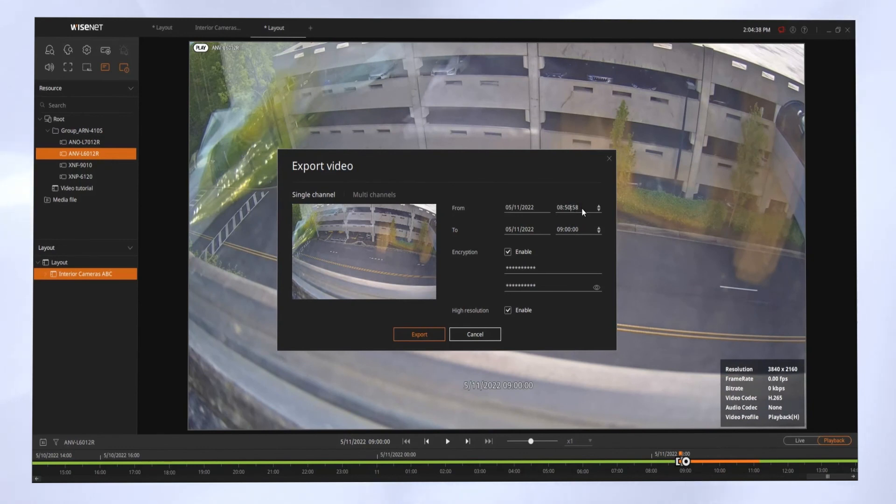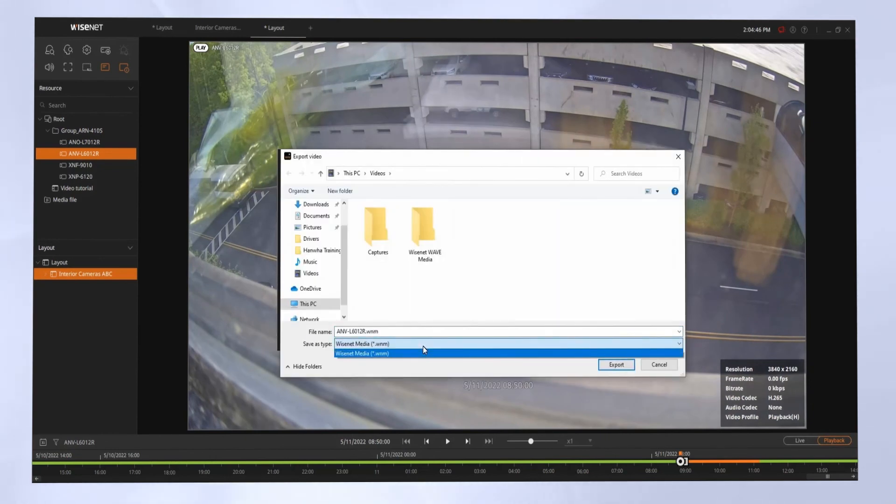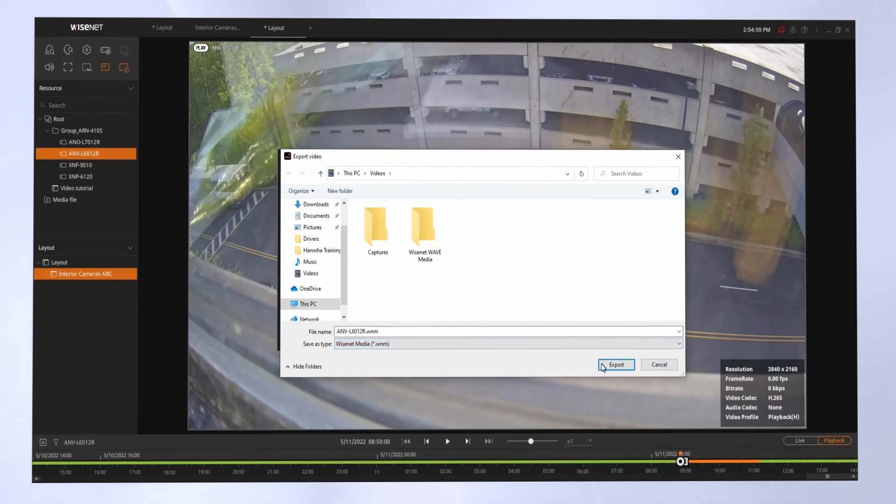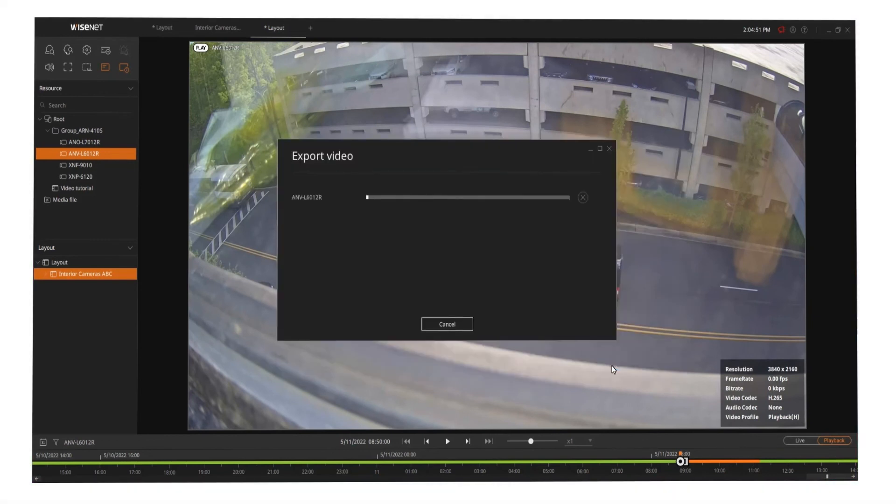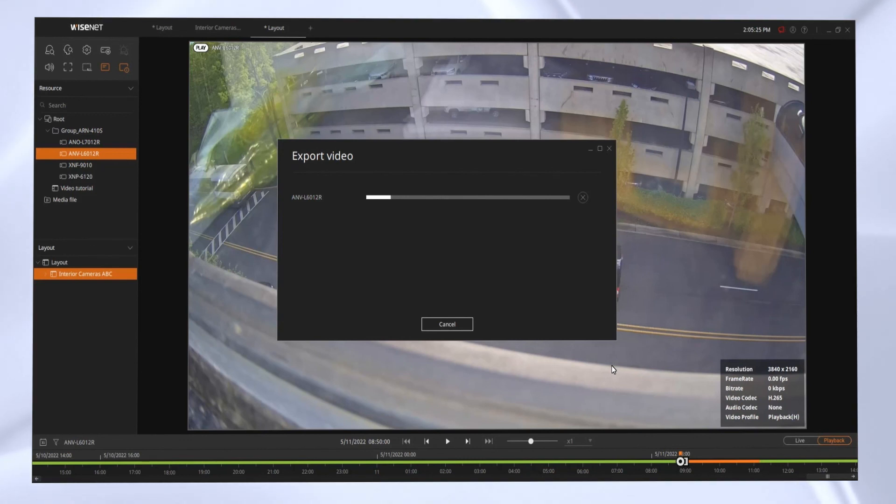If you export with a password, you can only export it in the Wisenet Media file format. If you export it without the password, you can then choose a standard video file format to export to. And then your export might take a few minutes depending on the size of video, the resolution, and how many cameras you're backing up. And when that's done, a dialog will be shown to tell you that it is done.